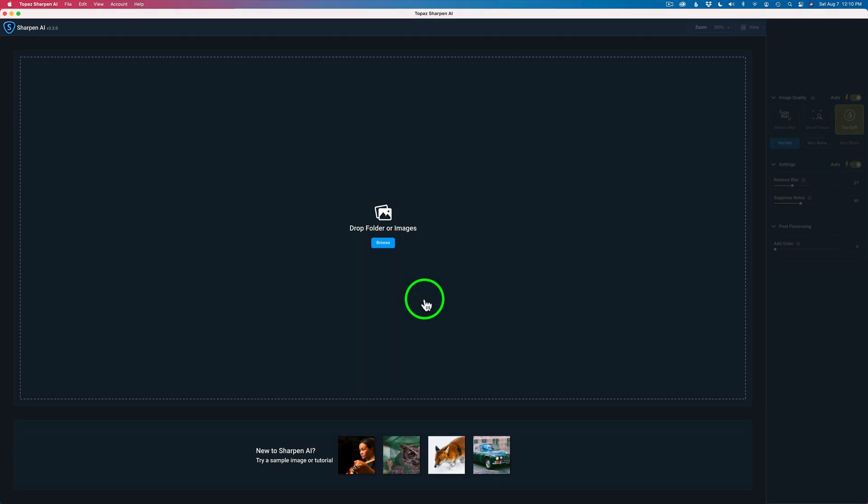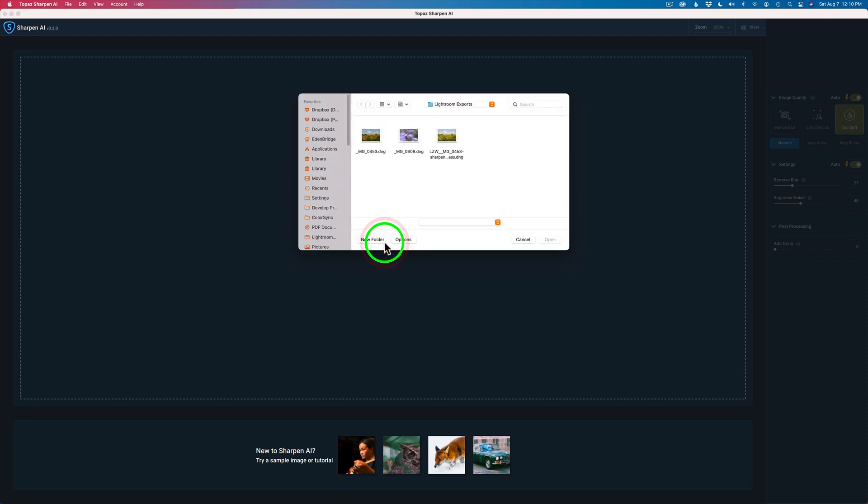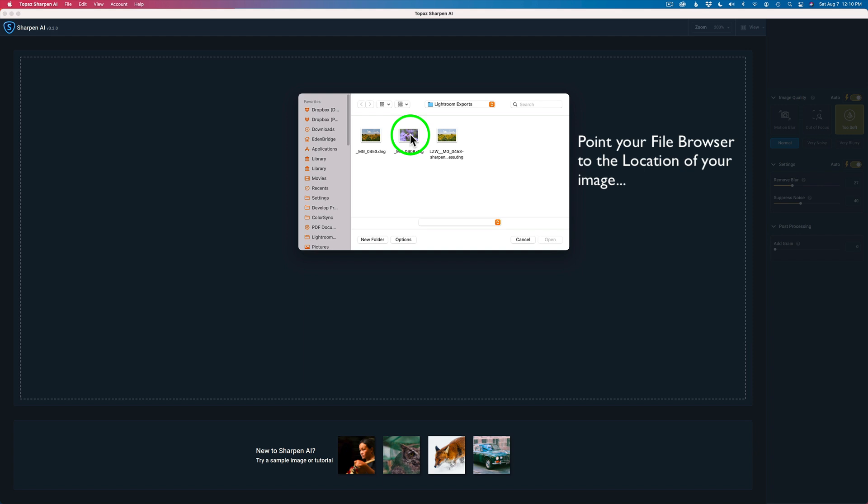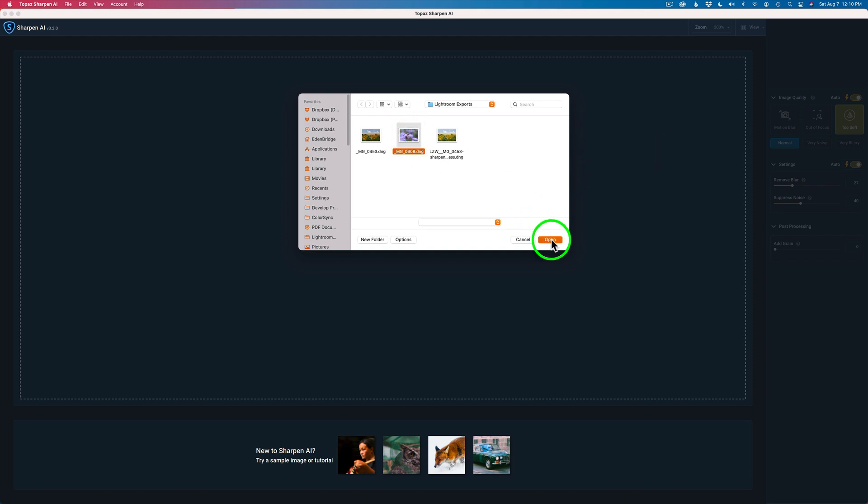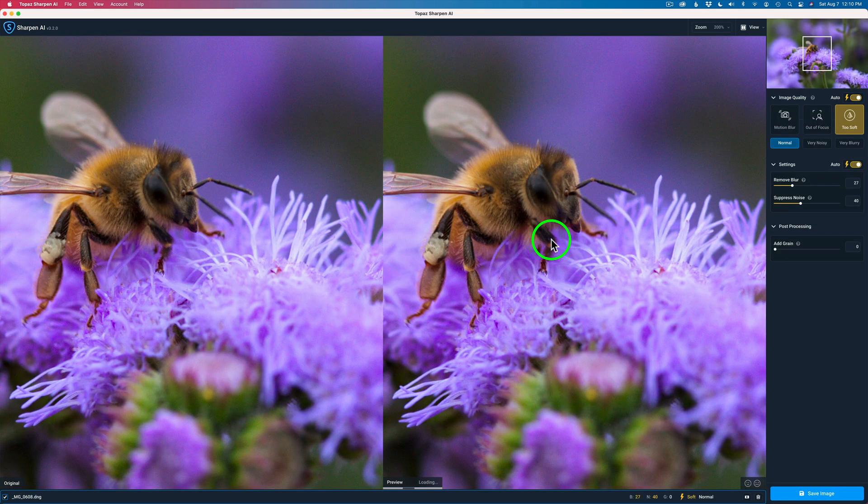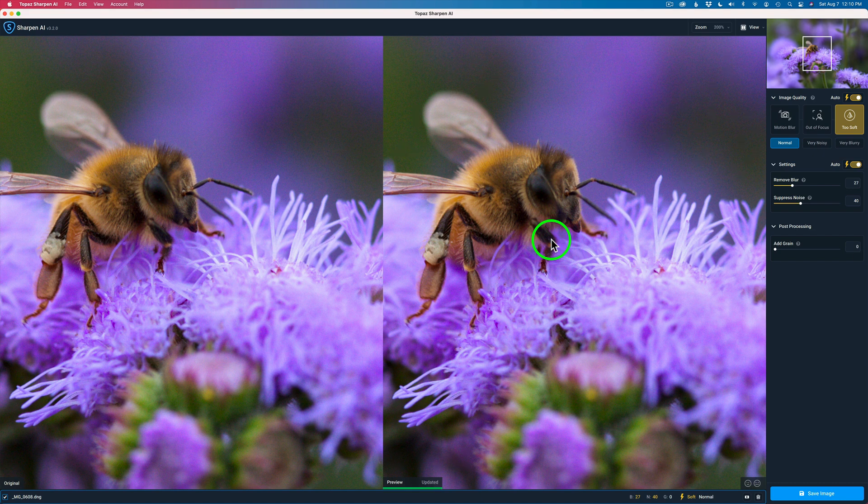And now it's time to process an image. So let's go ahead and click on Browse. And I'm going to go quick here. Let me just find an image. I'm going to work on this image right here. It's a raw file. So let me click it and click Open.